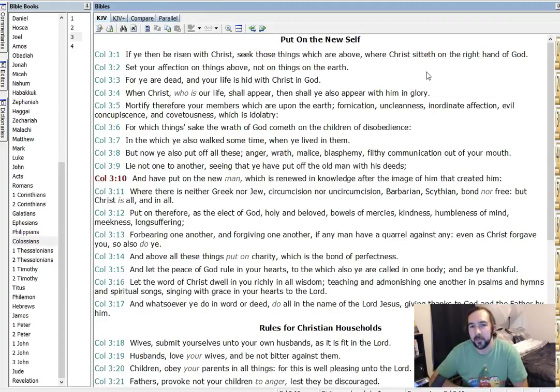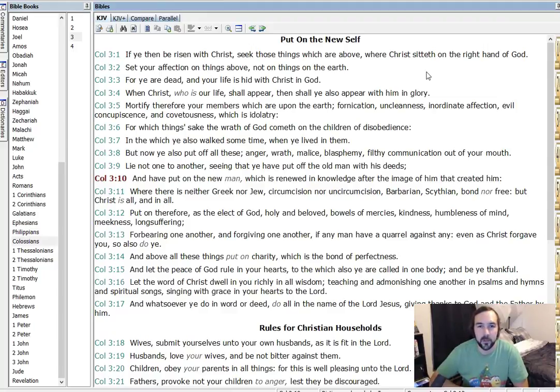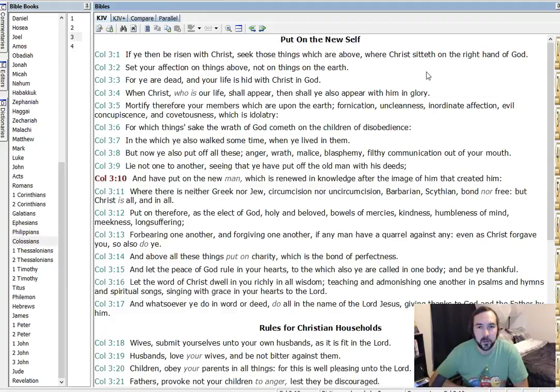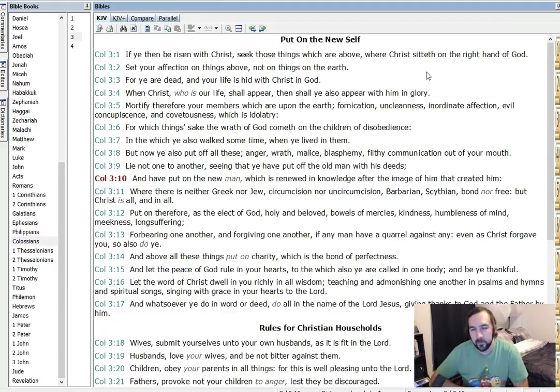But I think this is still more symbolic, figurative language. Those things which are above, speaking of heaven, where Christ reigns. It's saying think of the things, seek those things which are of God, basically. And so, either way, that's that.